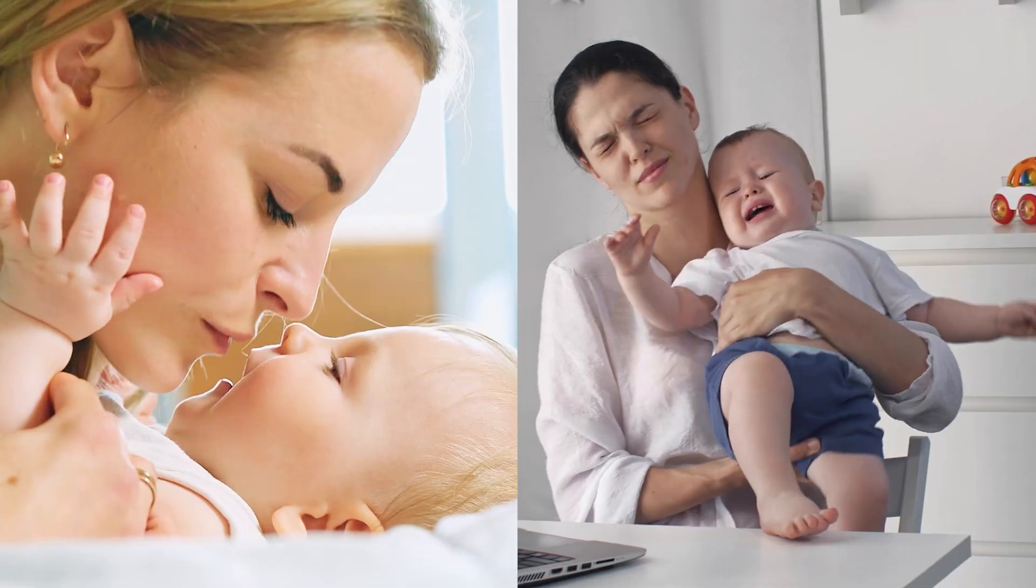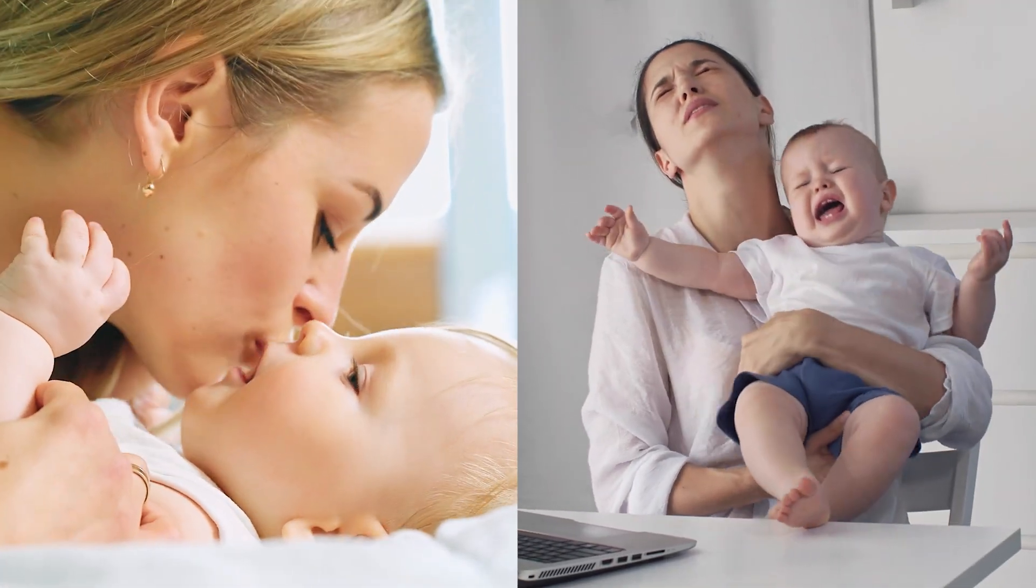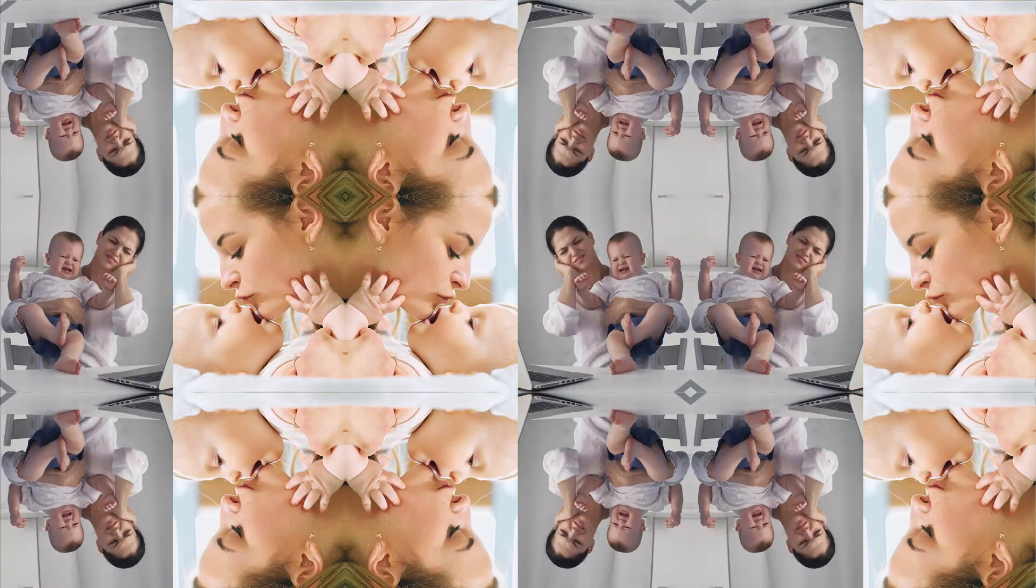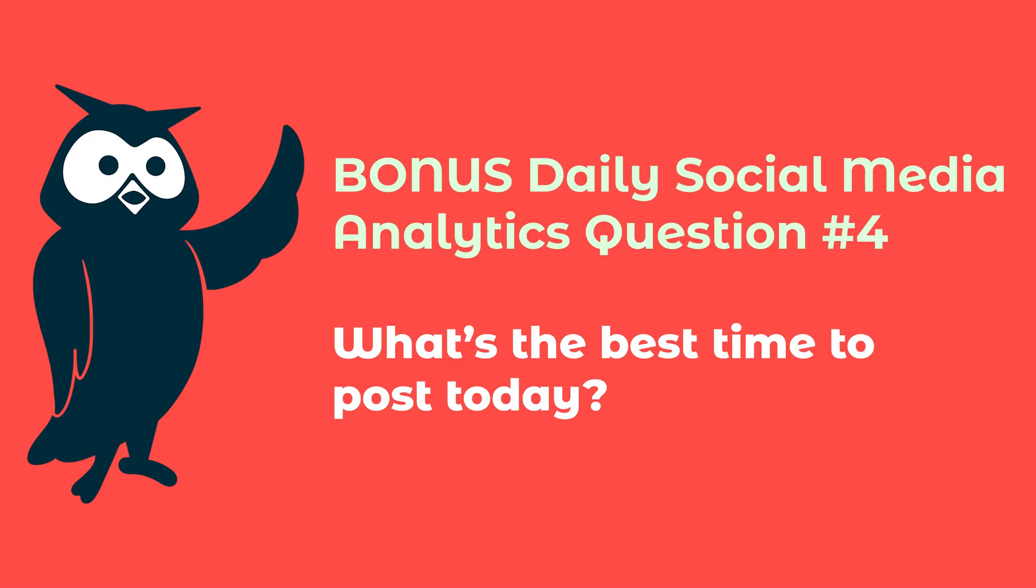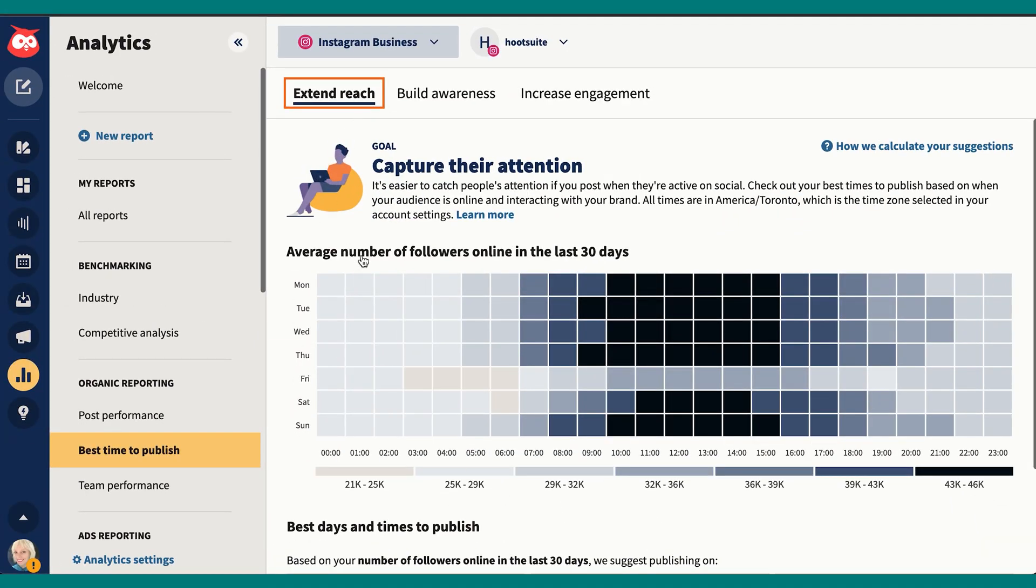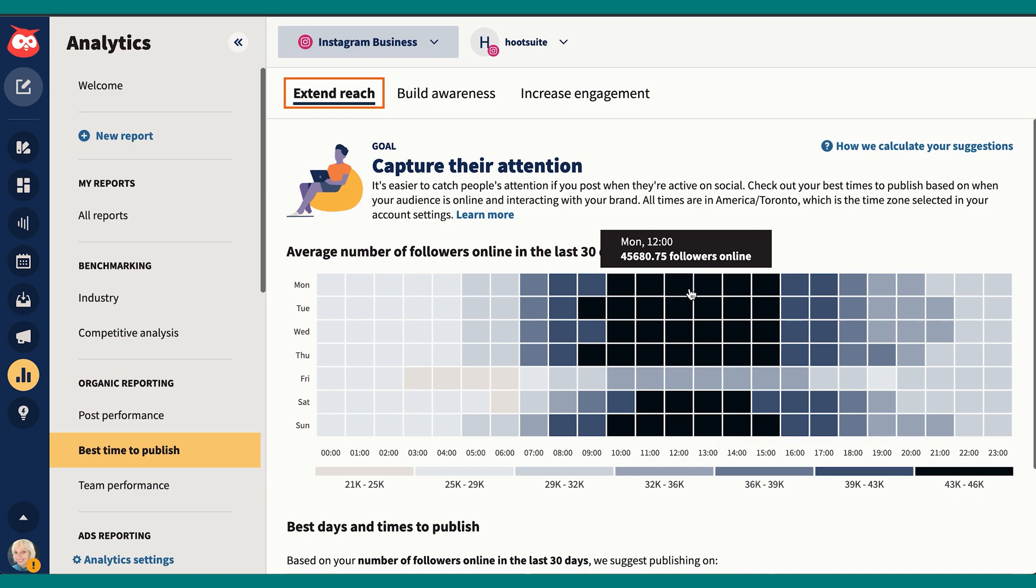Surprise bonus question: what's the best time to post today? Yeah, I really do try to schedule as much of my content as I can in advance, but there are always a few things that I need to post on the fly. When that happens, I use the best time to post publish tool to see the best time to publish a post.